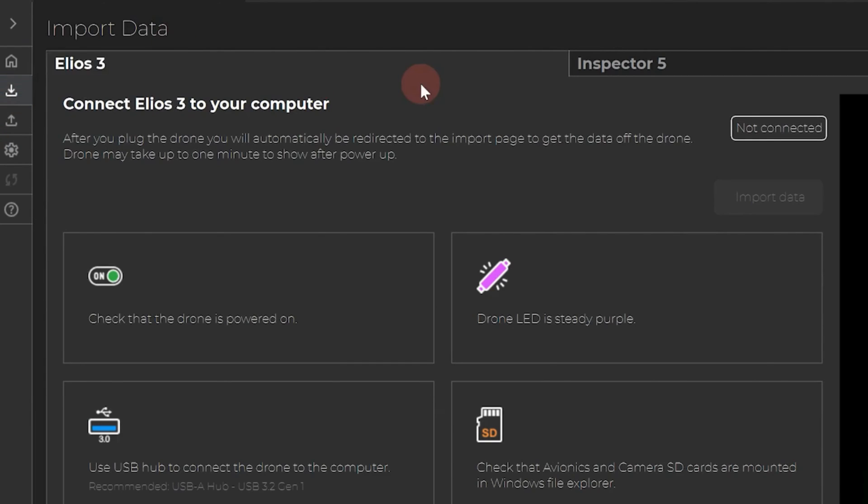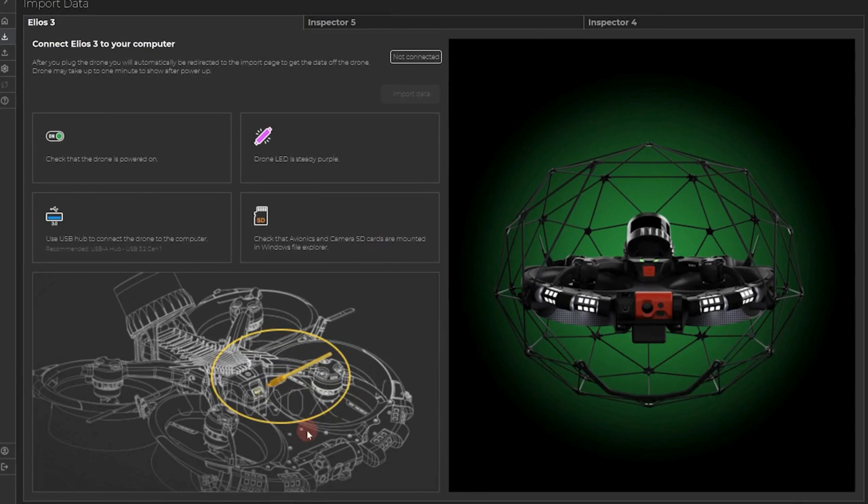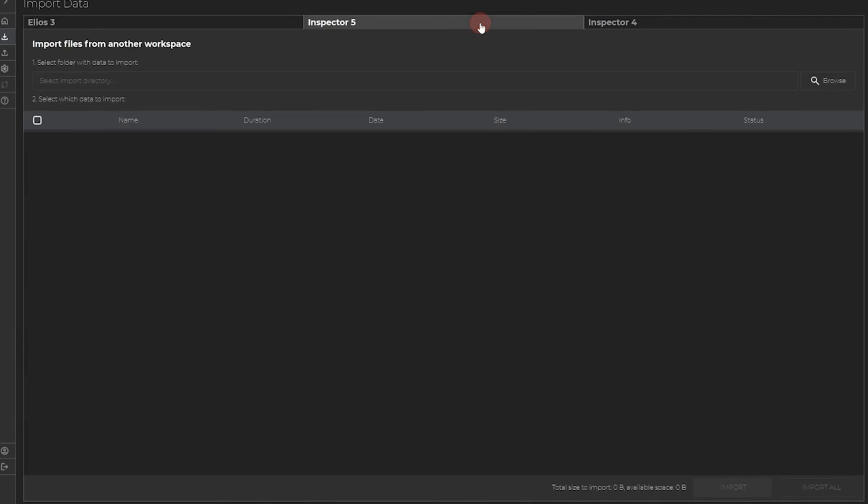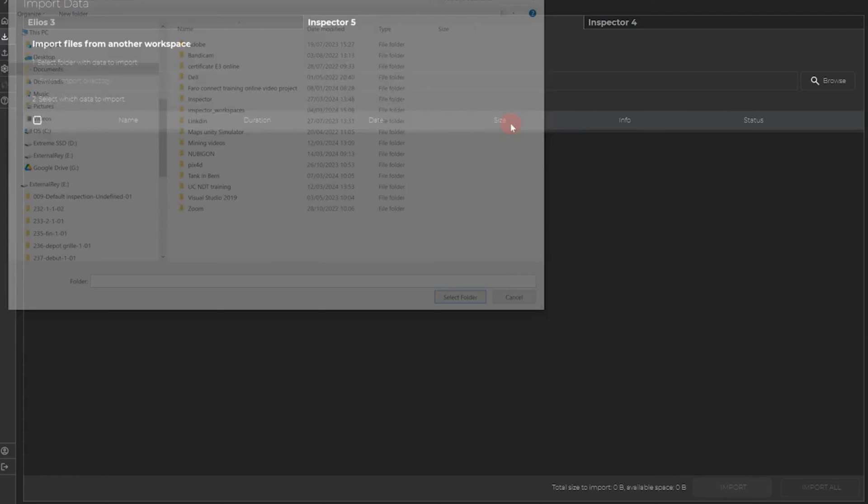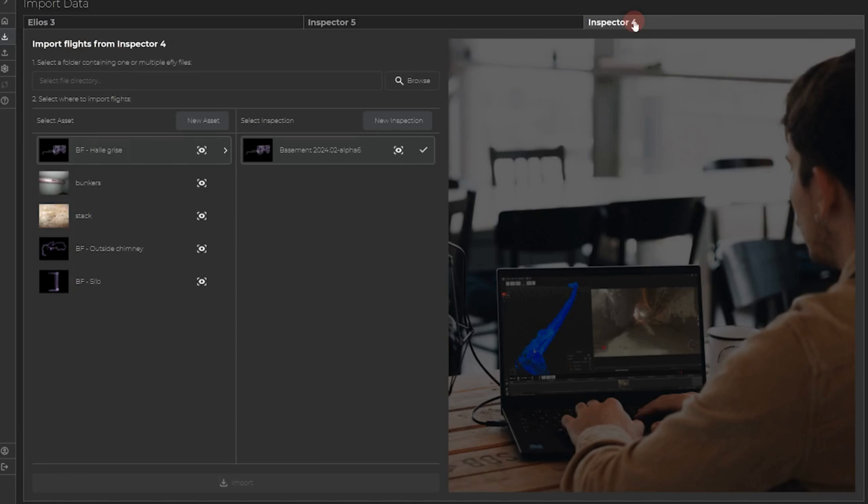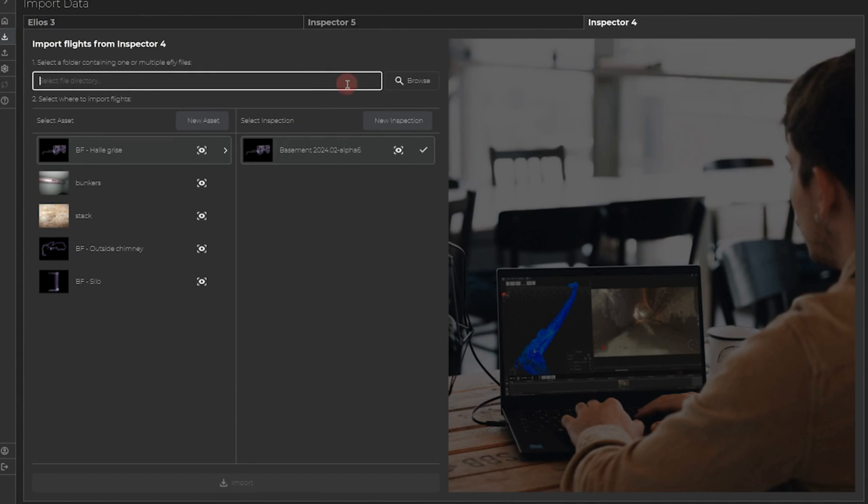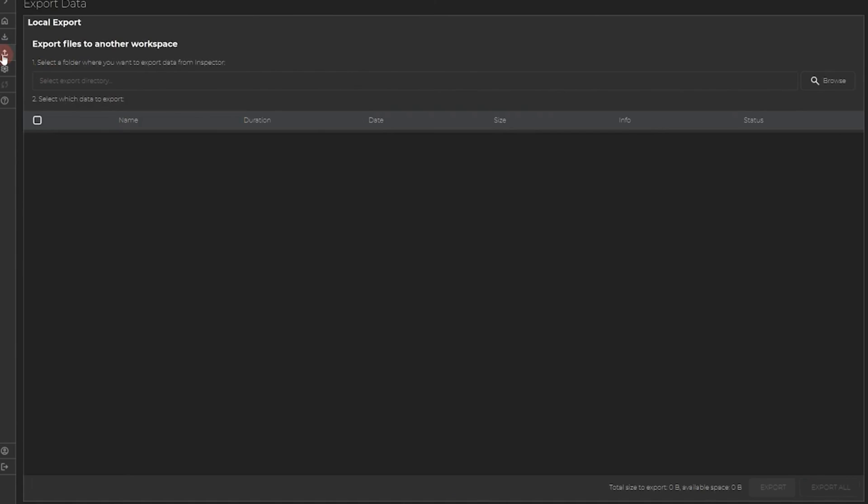On the left side of your screen, you can select the import menu. From this page, you can import data directly from an Elios 3, or you can import data from another workspace. Select the folder data to import from, and then select the asset to import. And finally, you can import data from Inspector 4. You need to select the folders that contain FLI files. Then you select or create a new asset and inspection, and click on Import. You will then be able to open your data imported in Inspector 5.